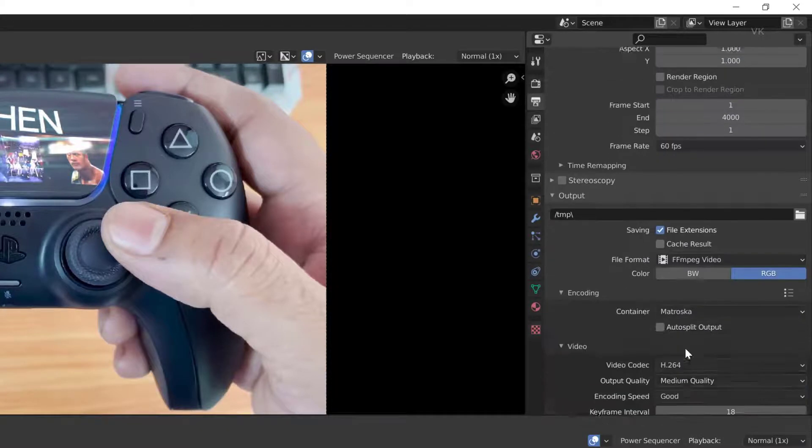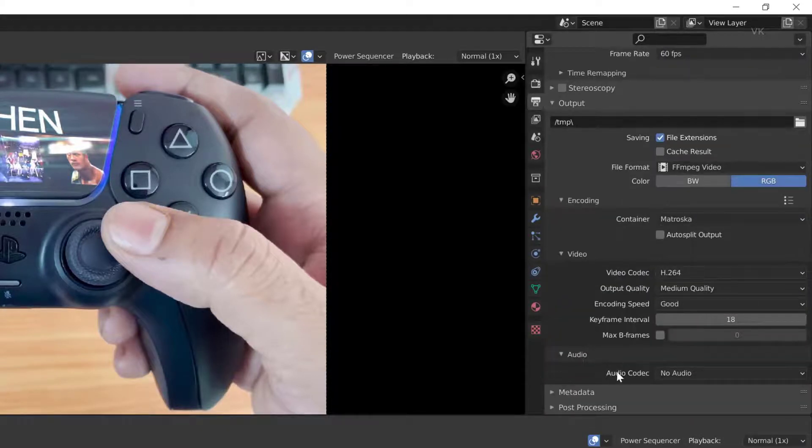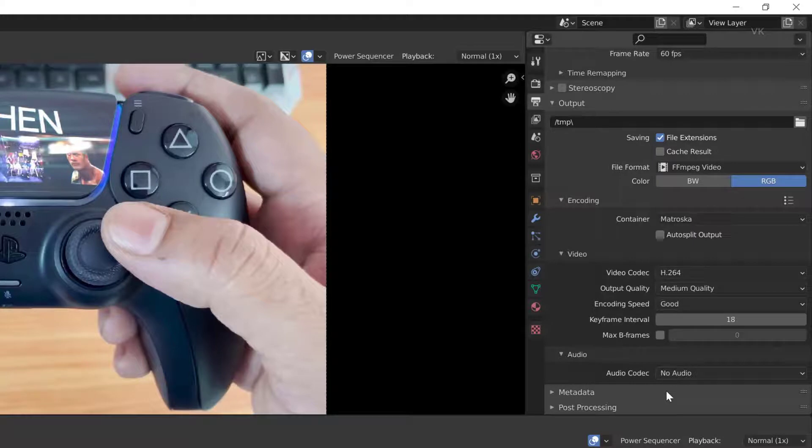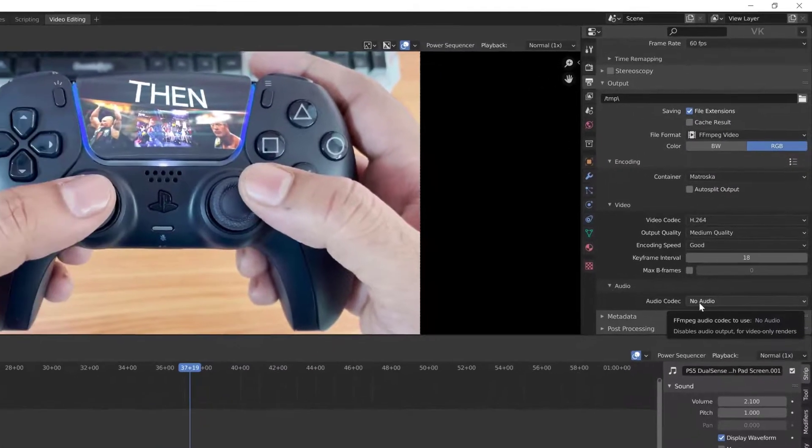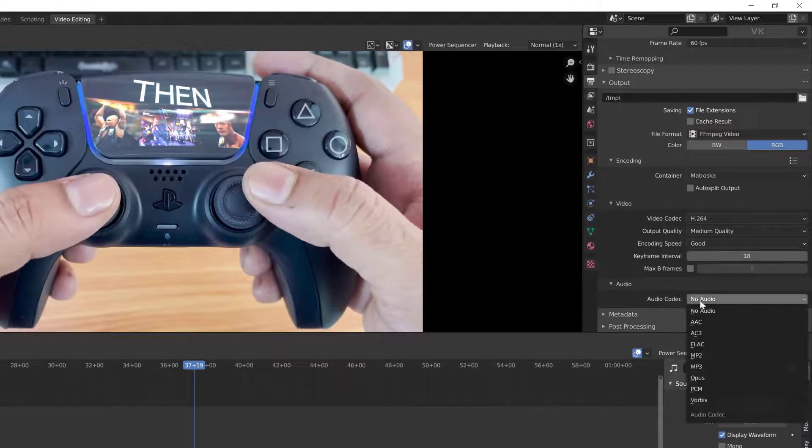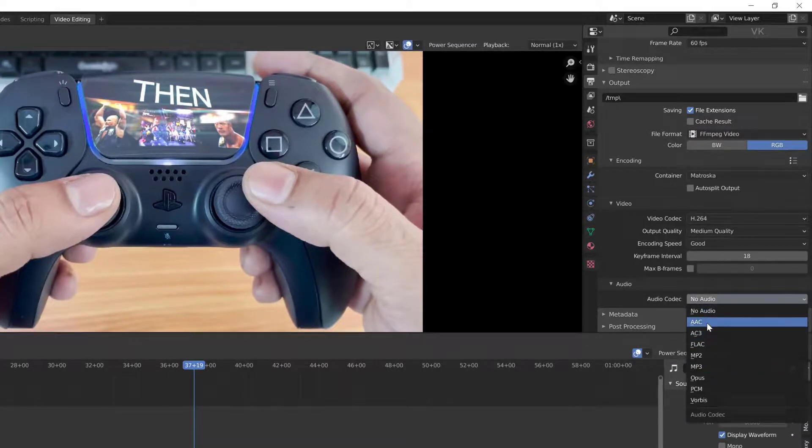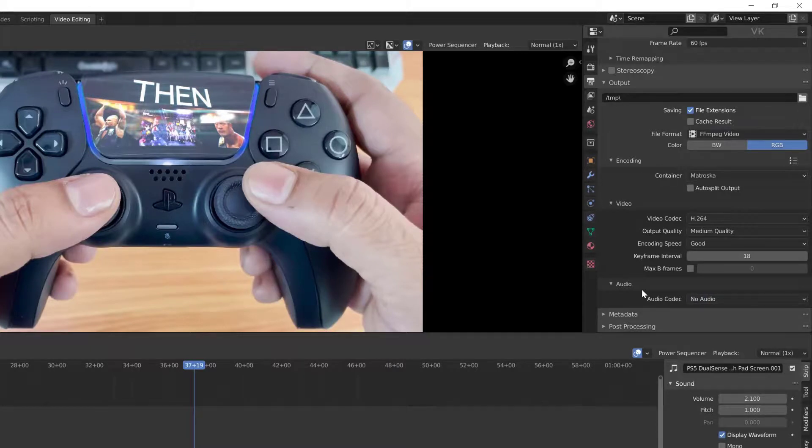Choose FFmpeg and go to encoding and come to audio. If you have chosen this audio codec as no audio, your final output will be coming without audio. So in order to enable that, make it MP3 or AAC, so your audio will be included in the video.